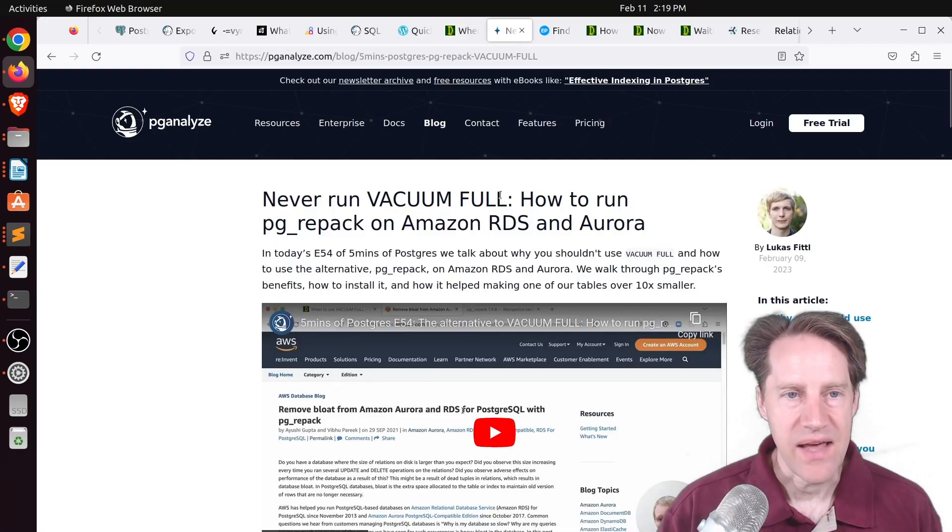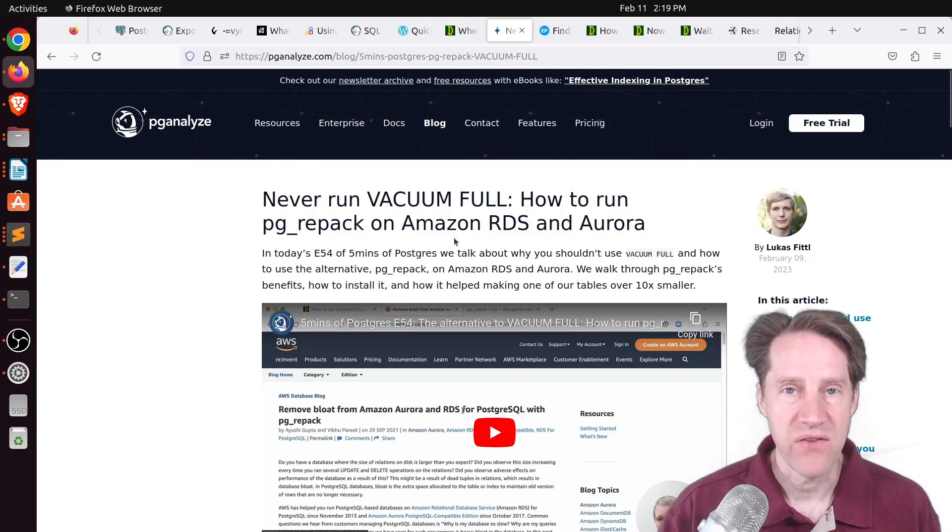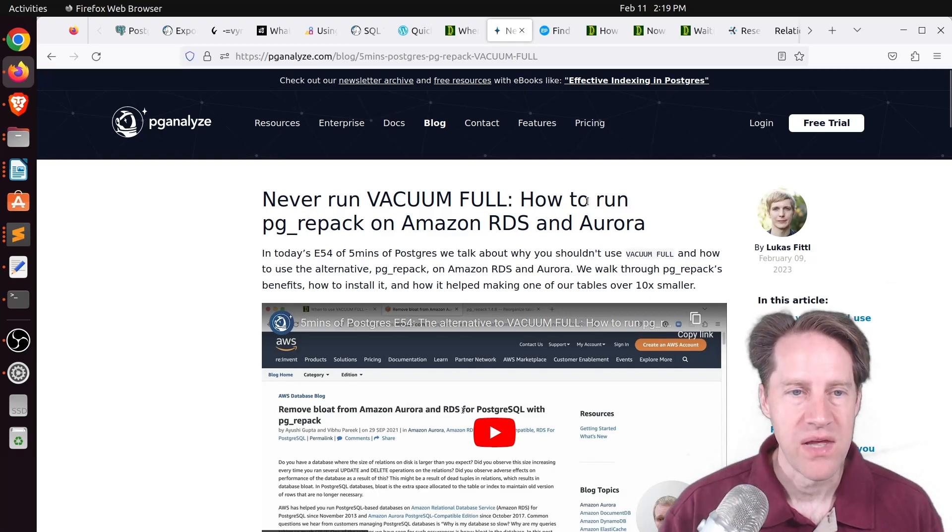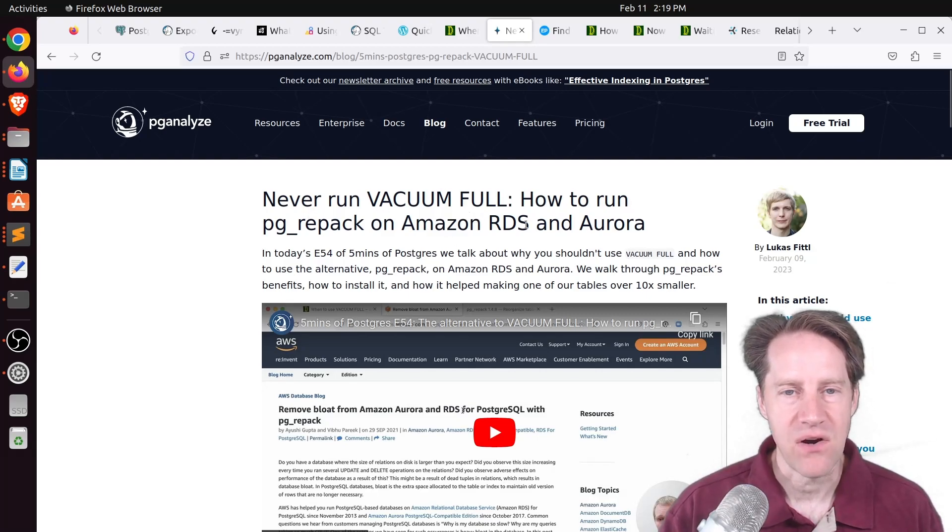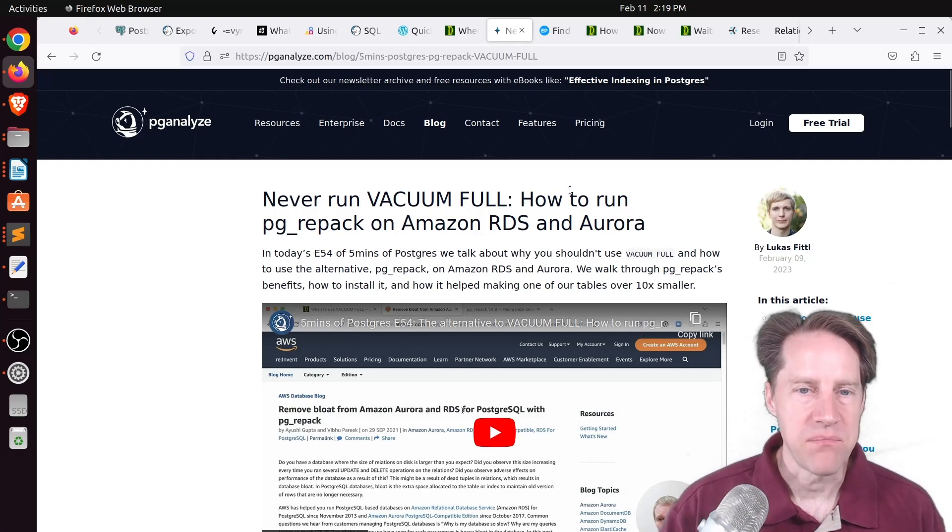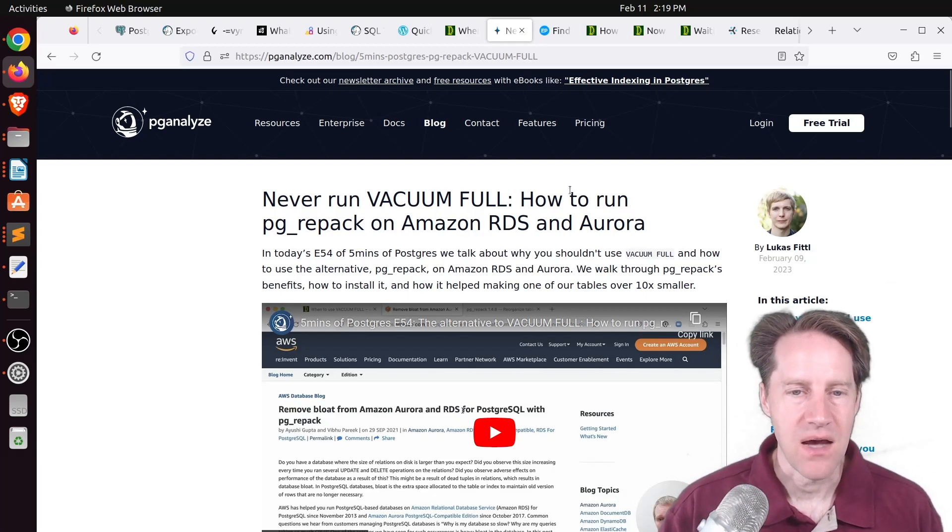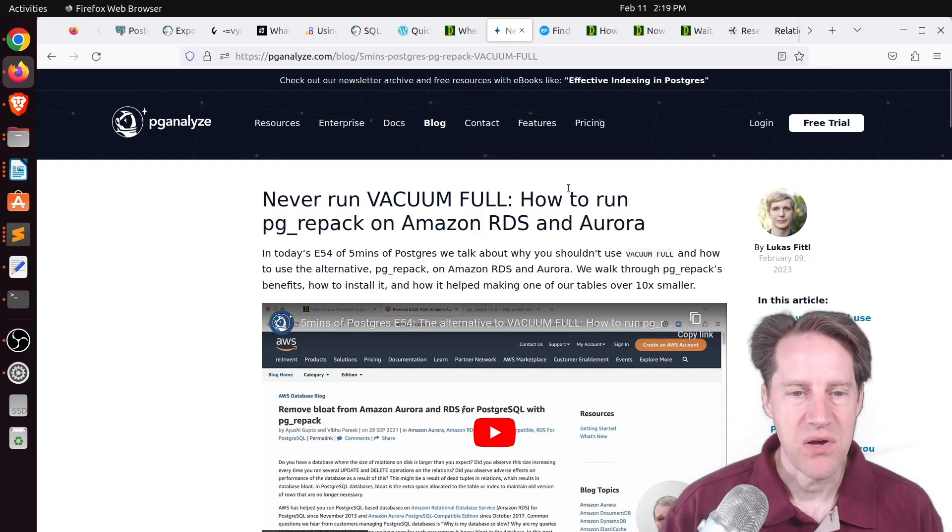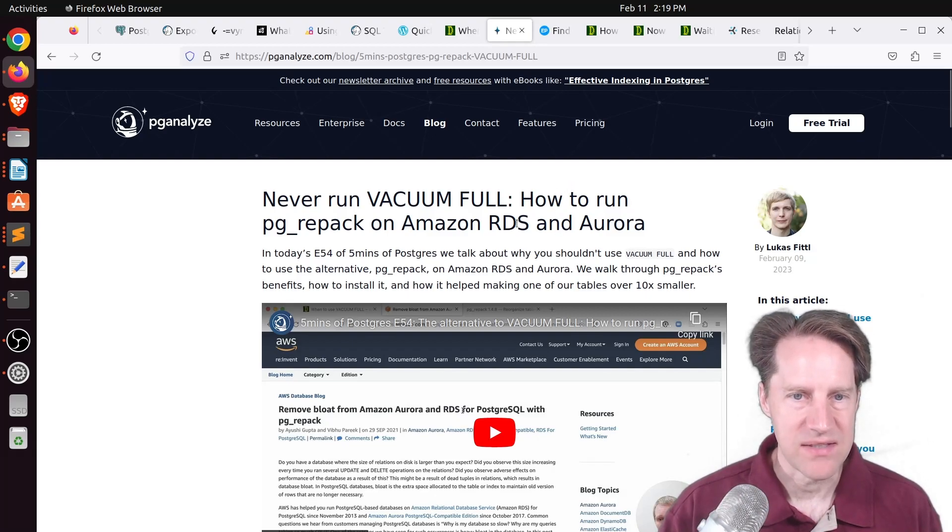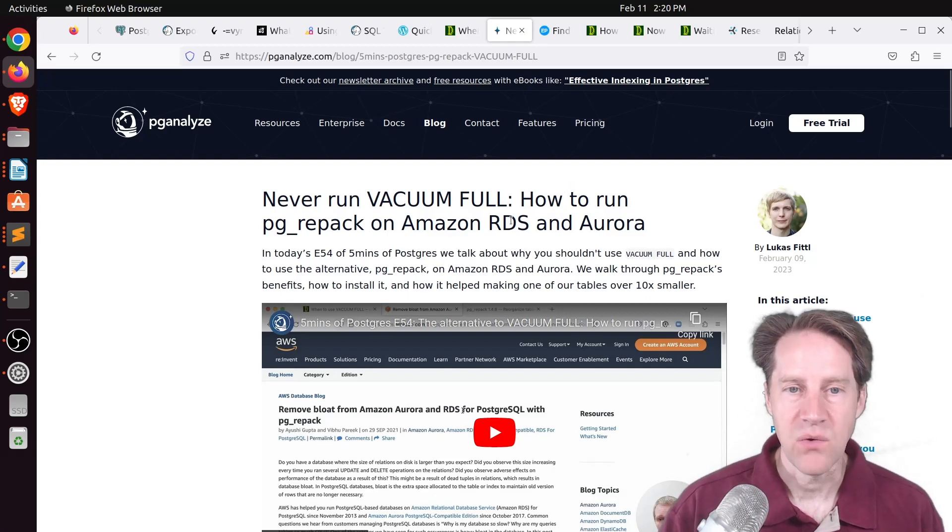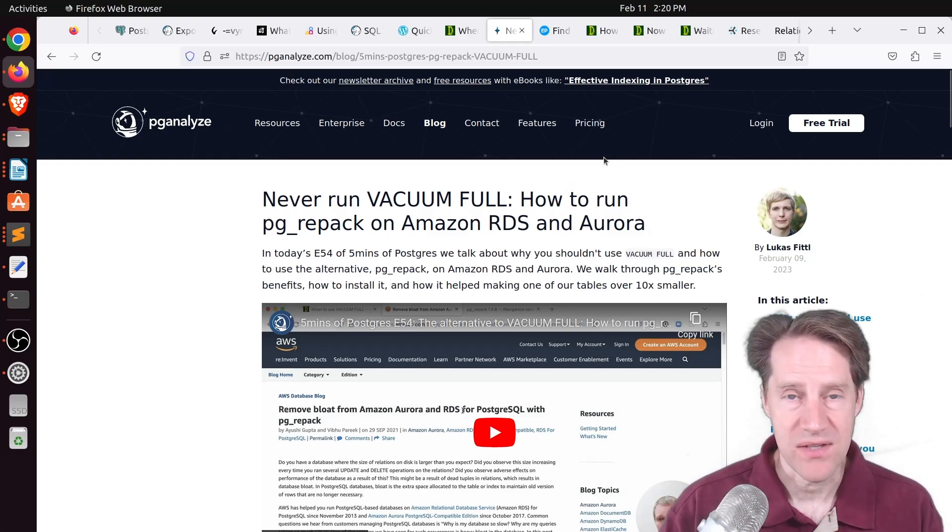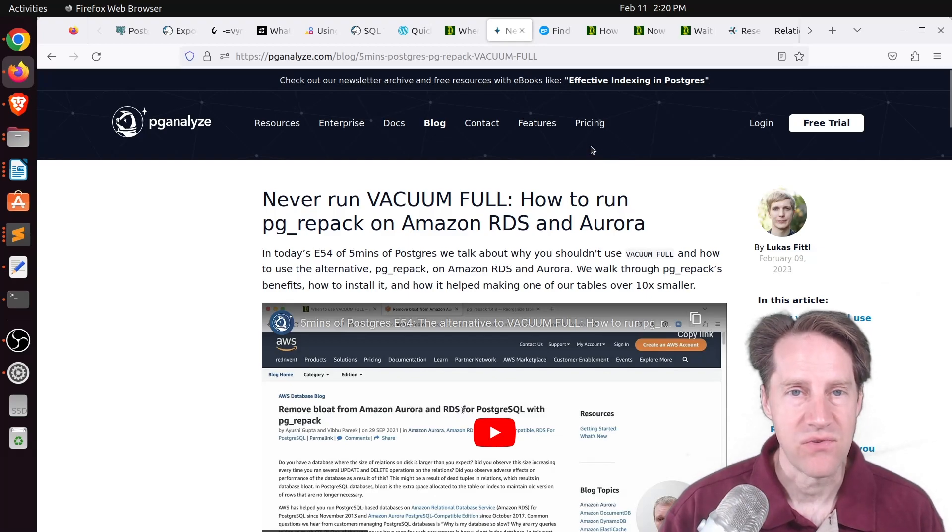Now, related to that, this is the episode that Lucas covered on five minutes of Postgres, and it's never run vacuum full, how to run pgrepack on Amazon RDS and Aurora. This is from pganalyze.com, and he basically covers this post as well as gives some additional insights on working with RDS and Aurora.